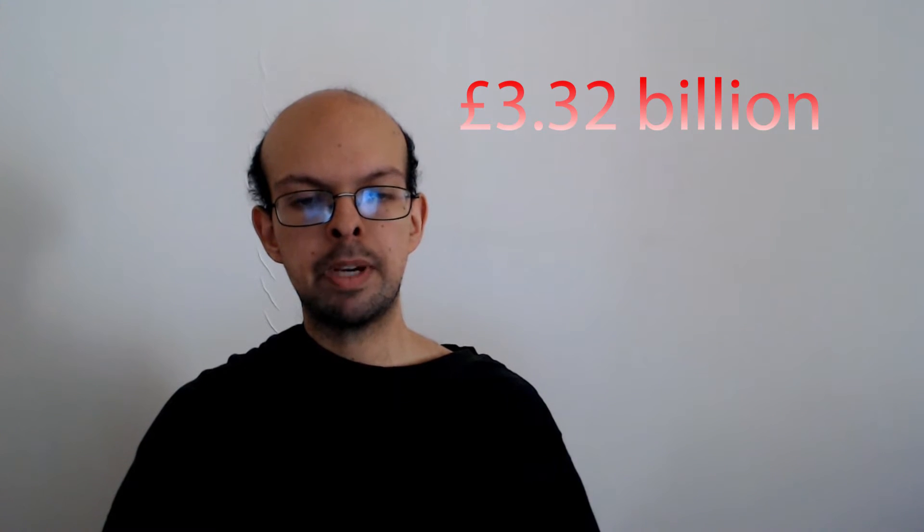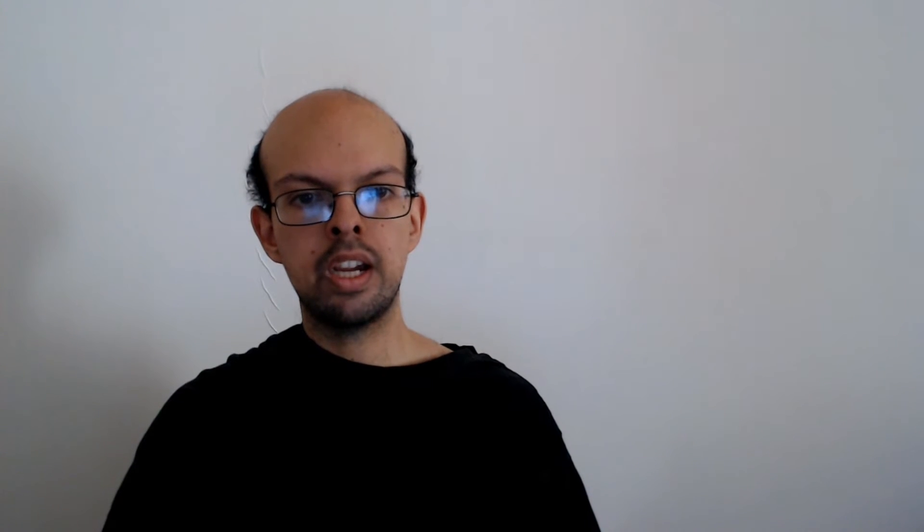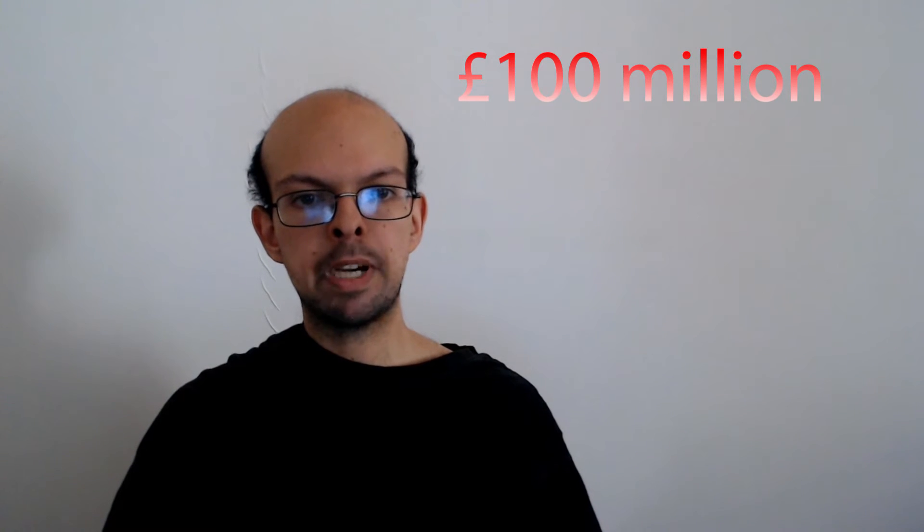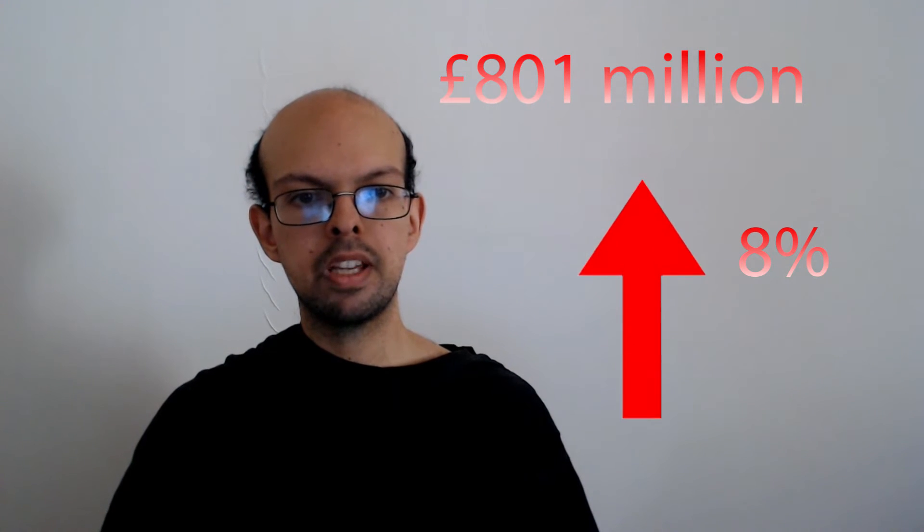In total £3.32 billion in cash was deposited and withdrawn at post office counters in July, £100 million higher than in June. Personal cash withdrawals at £801 million were up almost 8% month on month and up more than 20% year on year.